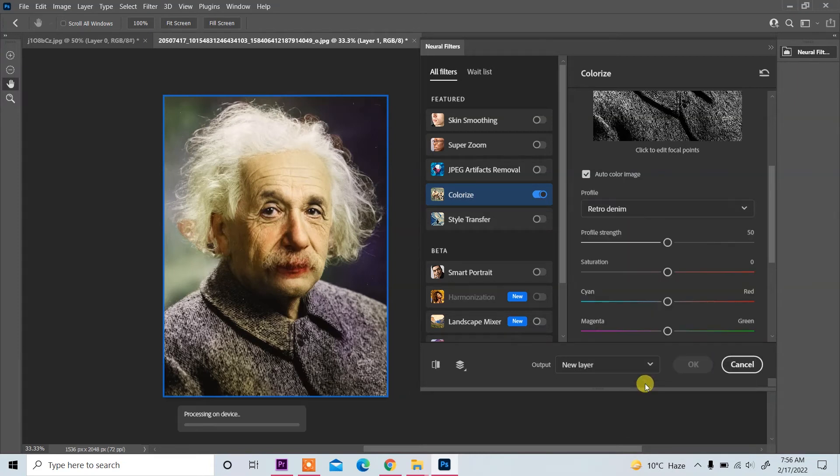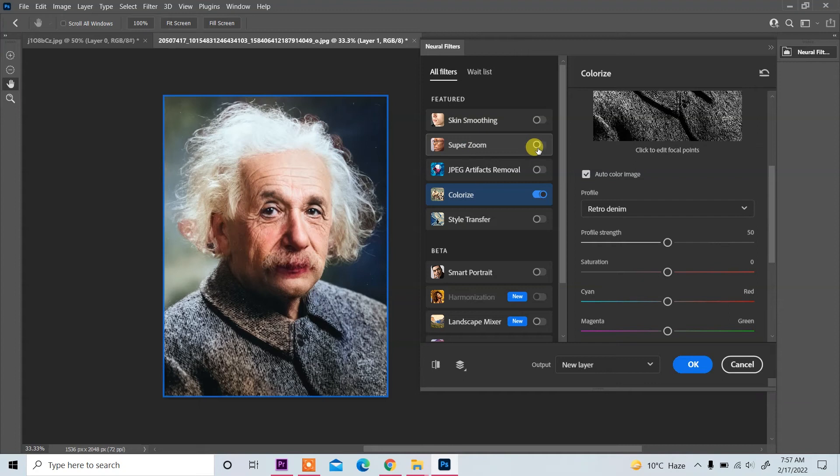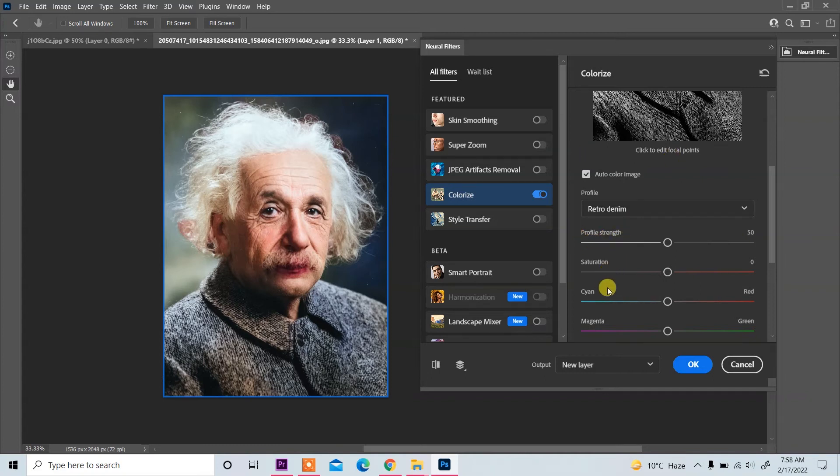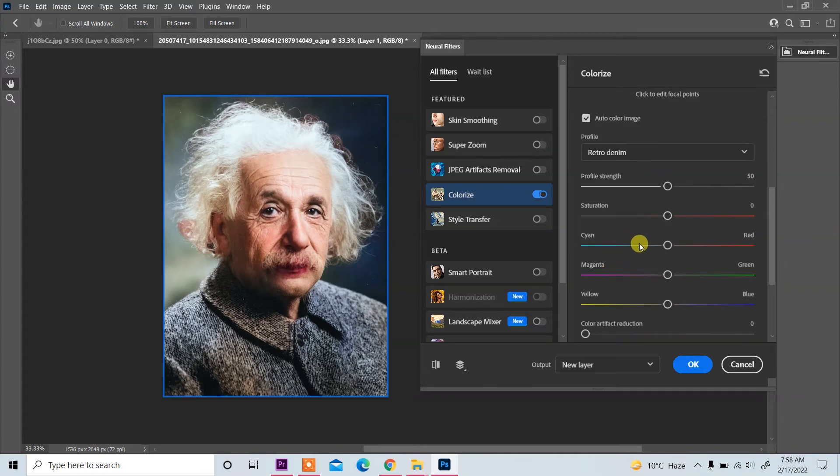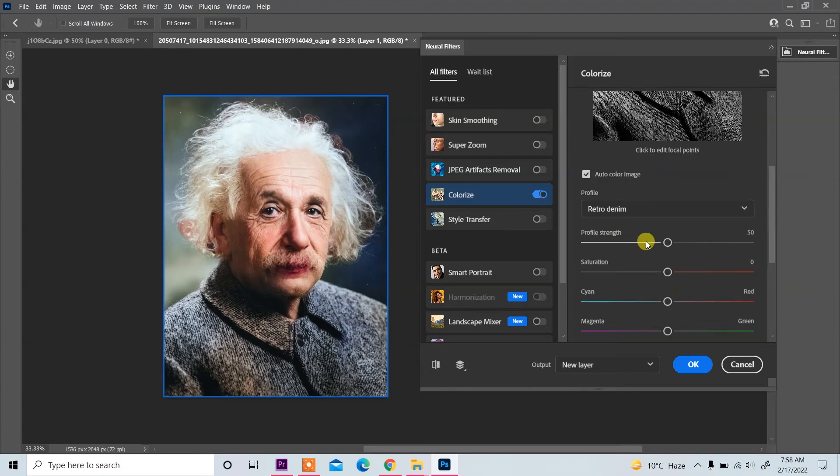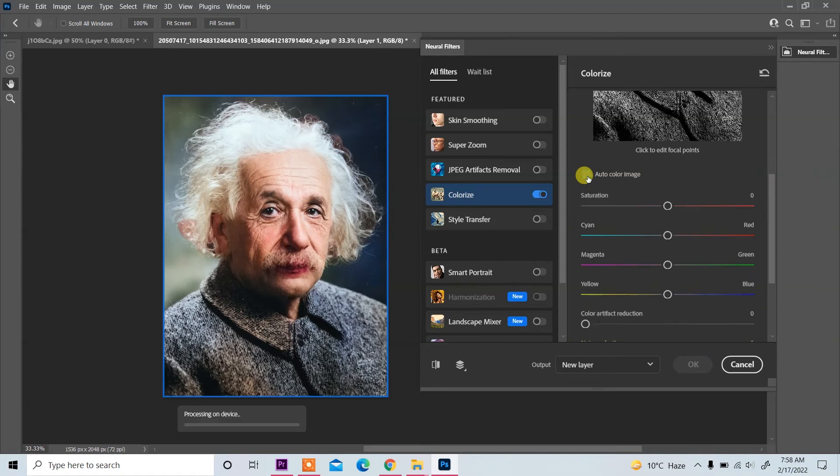With this new Photoshop feature, color edit on black and white or old image is easy. Now also you see profile strength, saturation, and all these, so you can set according to your requirement.